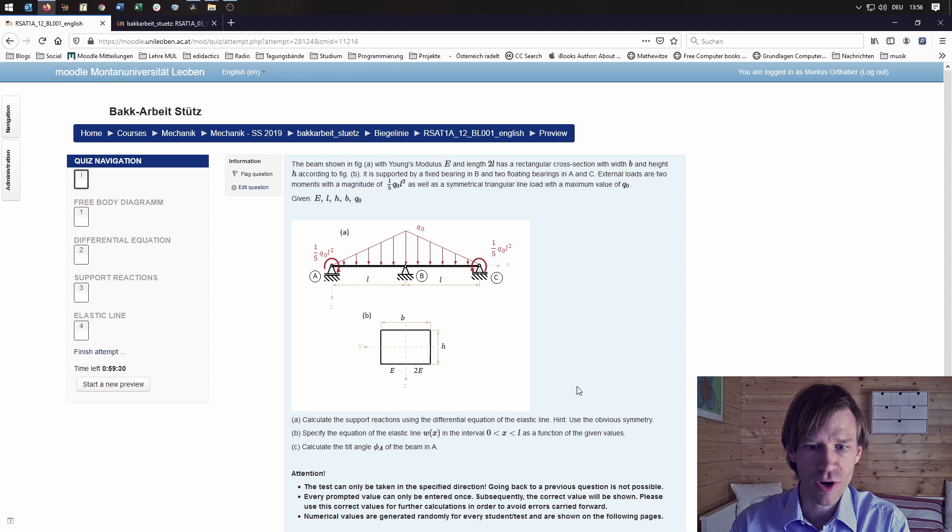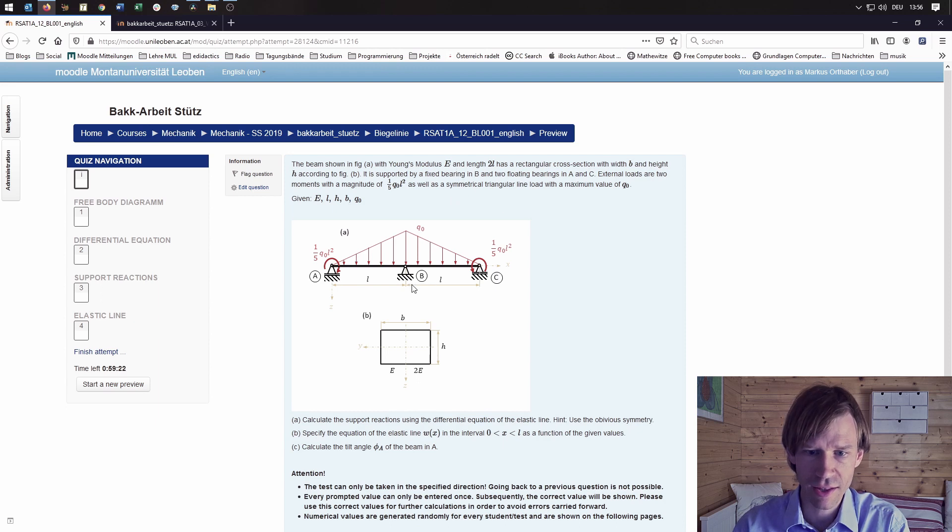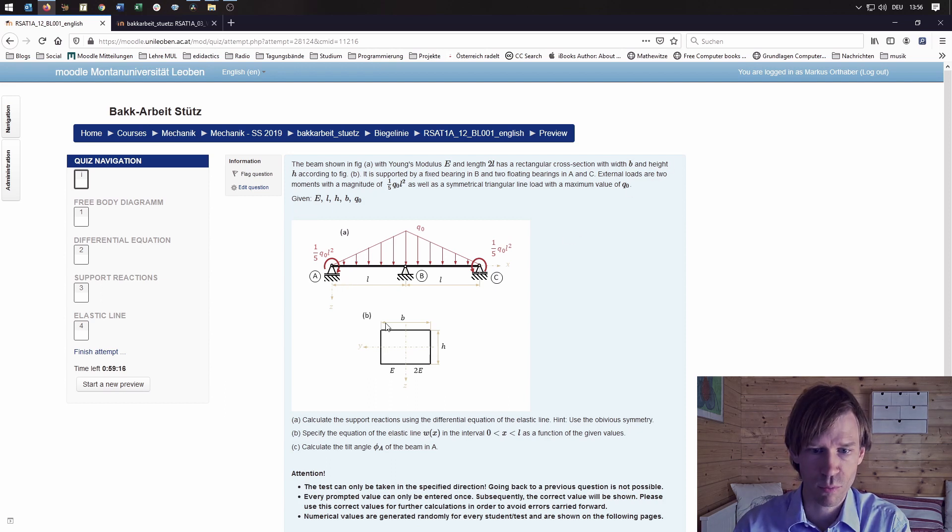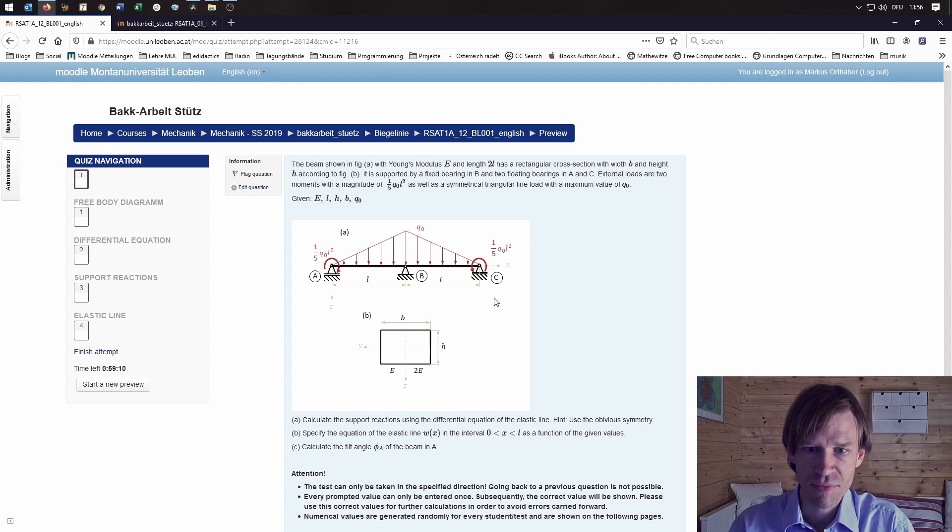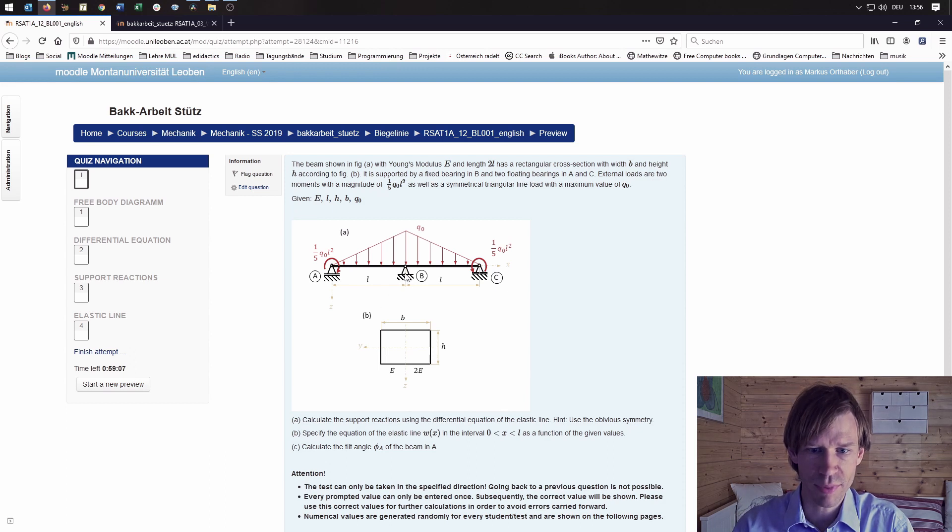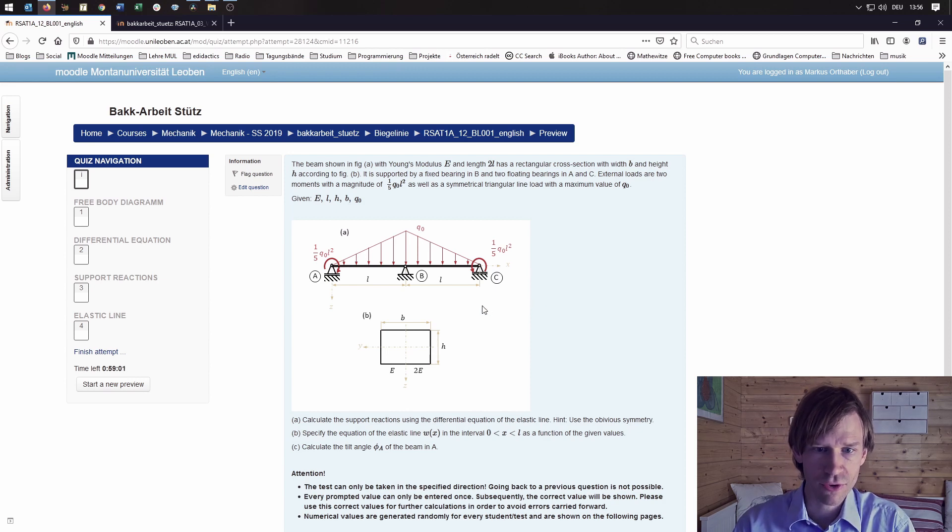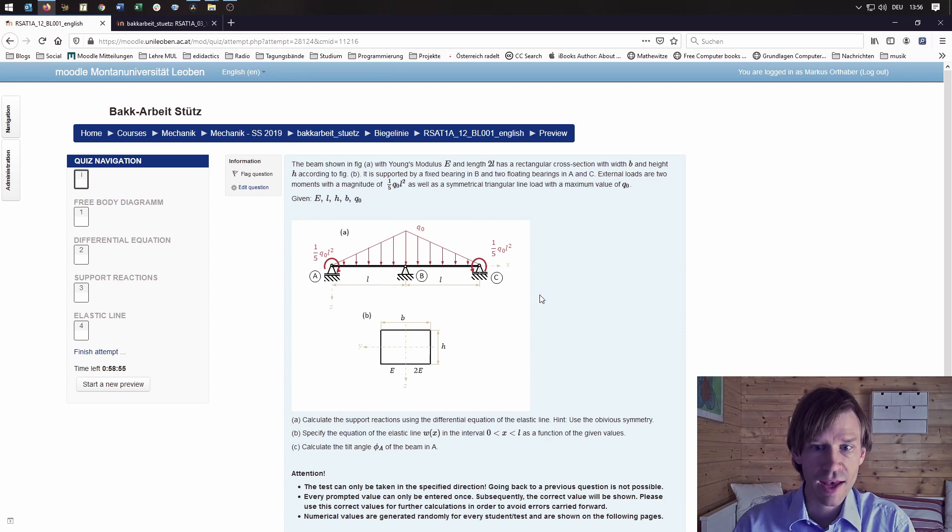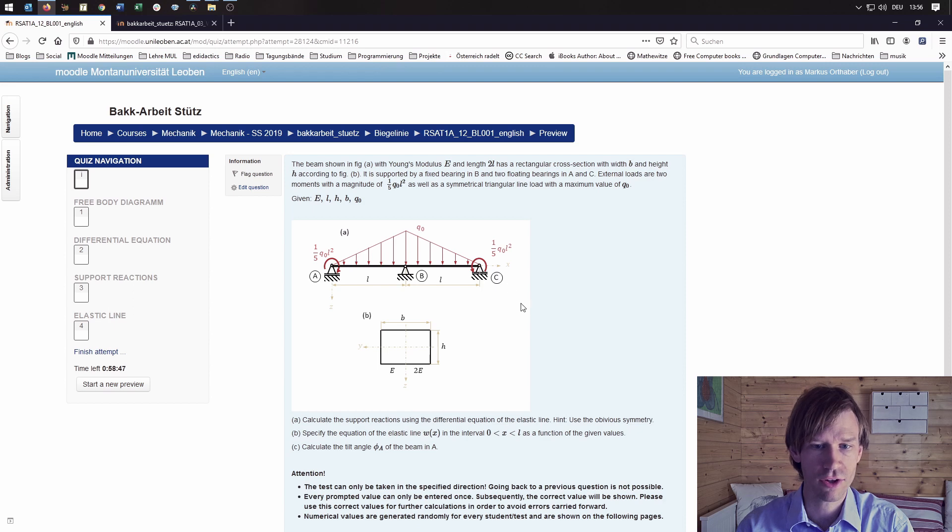The first problem is this beam here. The beam has a Young's modulus of E and a length of 2L, is fully symmetric, has a cross section with width B and height H, and it's supported by a fixed bearing in B and two floating bearings in A and C. The external loads are comprised of two external moments in A and C and a symmetrical triangular line load with maximum value of Q0 at B.